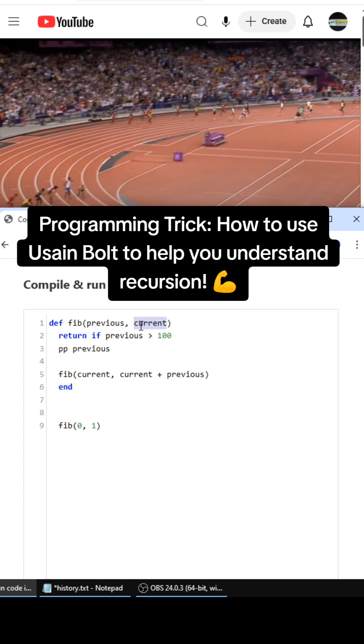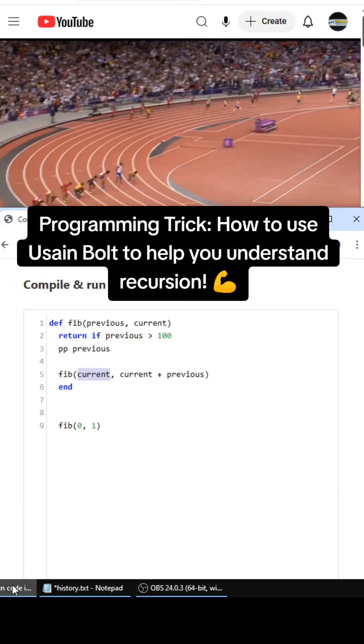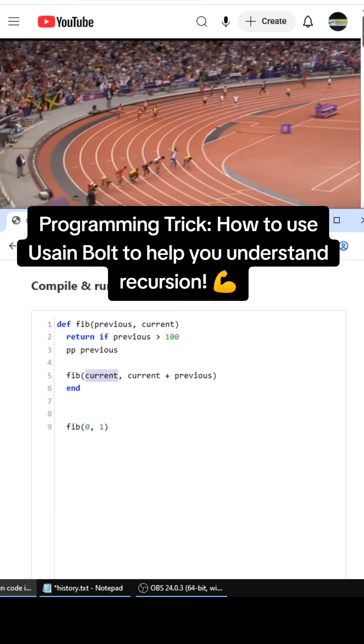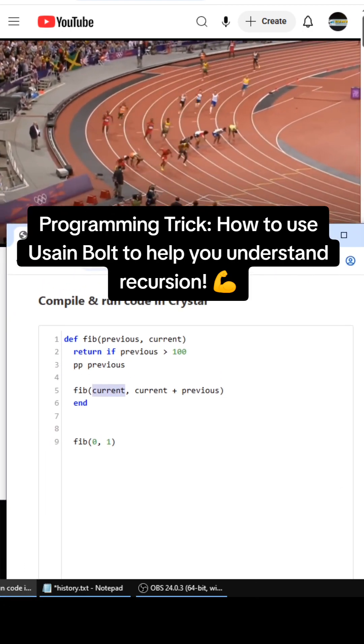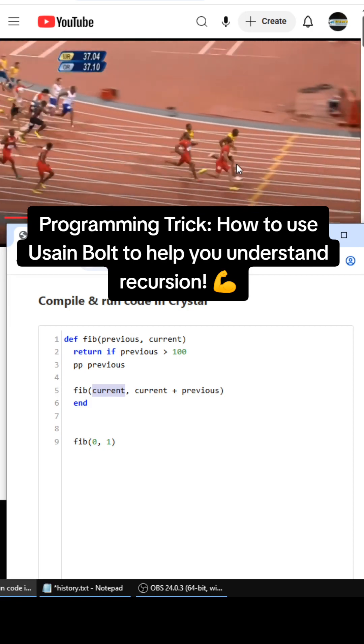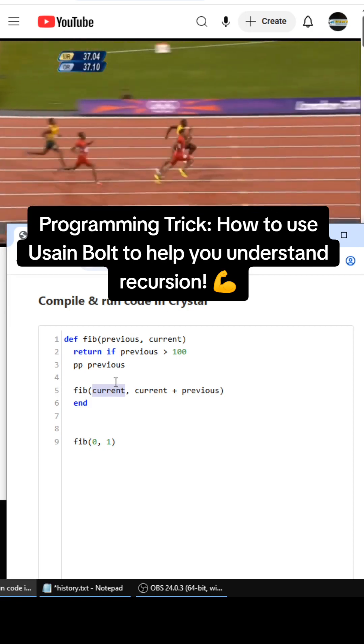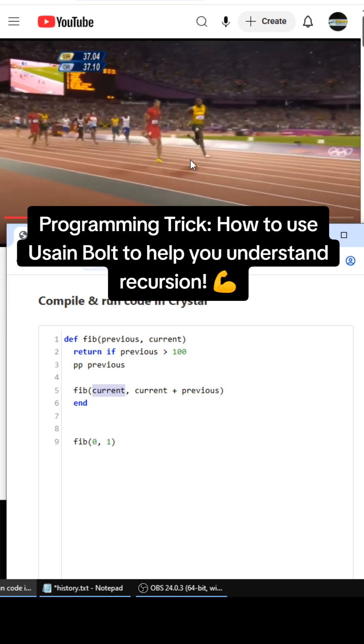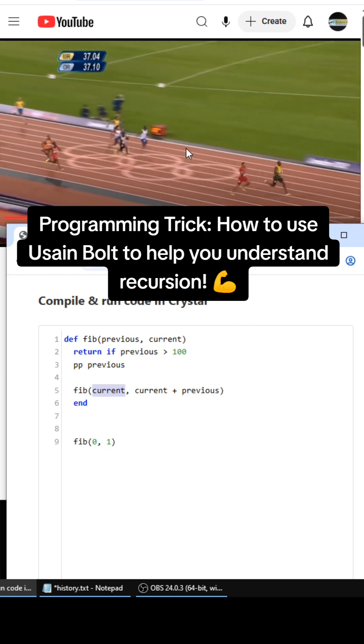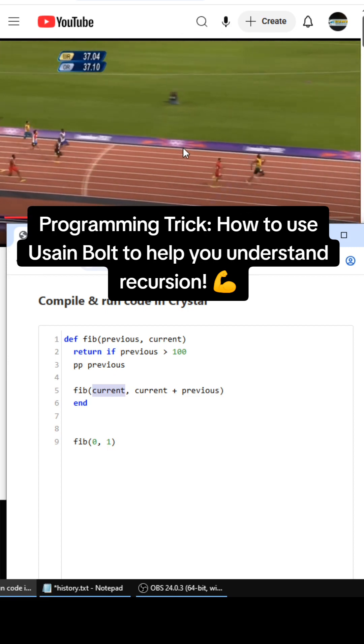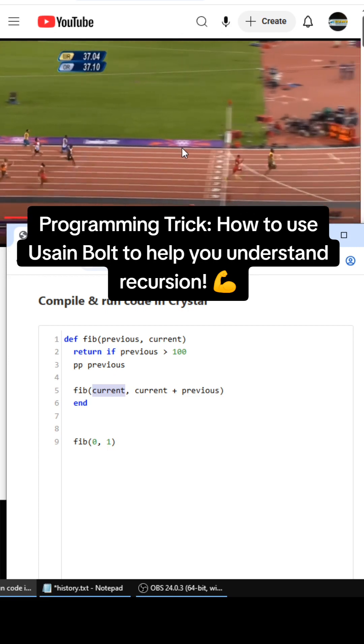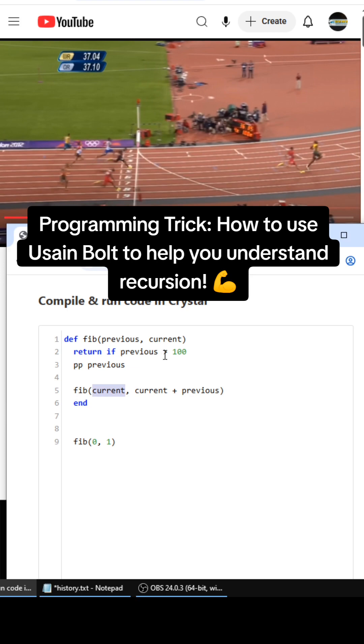We're passing Usain Bolt's baton to the first parameter, just like this, boom! So the second parameter gets passed as a baton to this parameter, and this parameter gets passed to the first parameter. It's a baton pass, it's a relay.